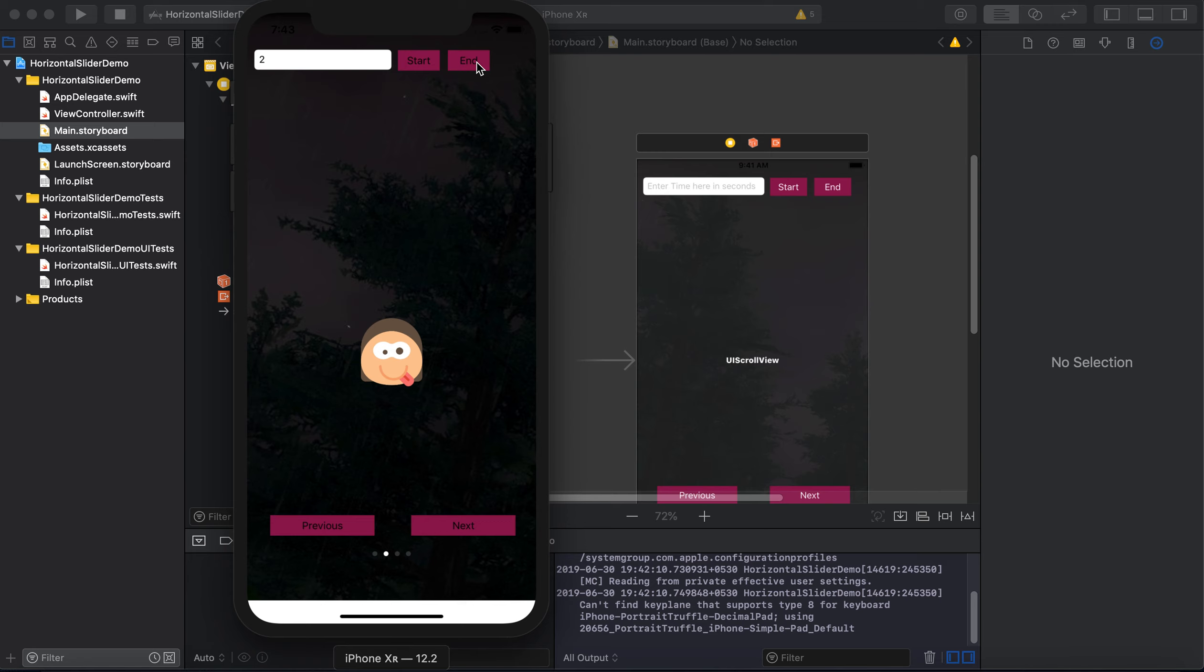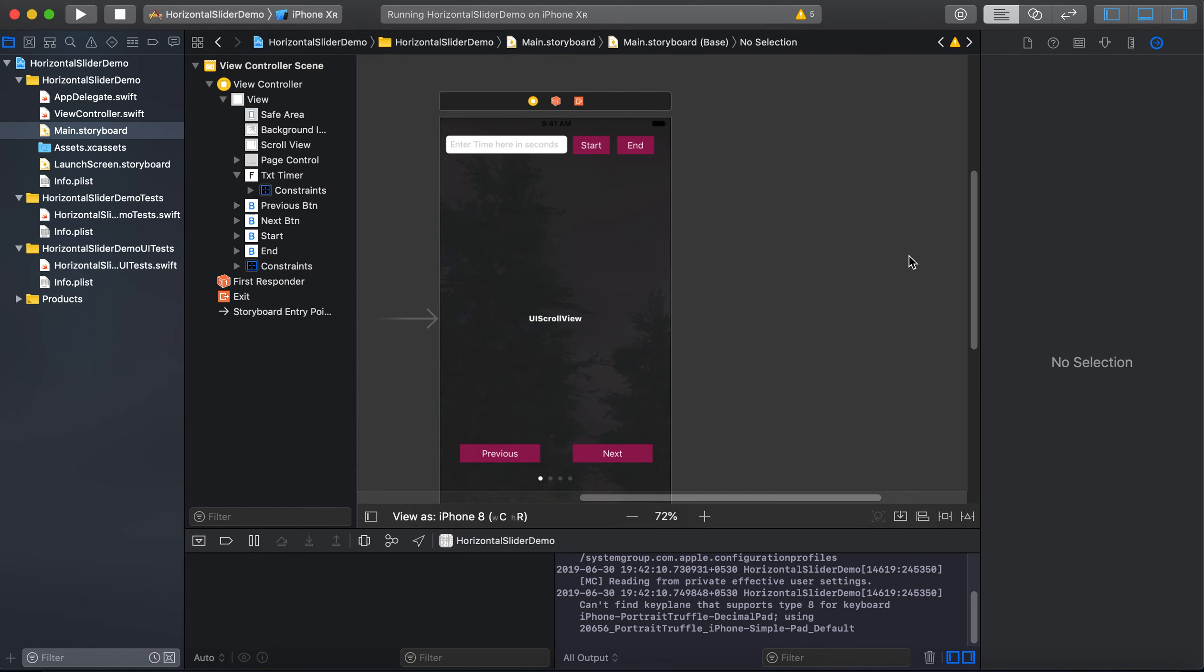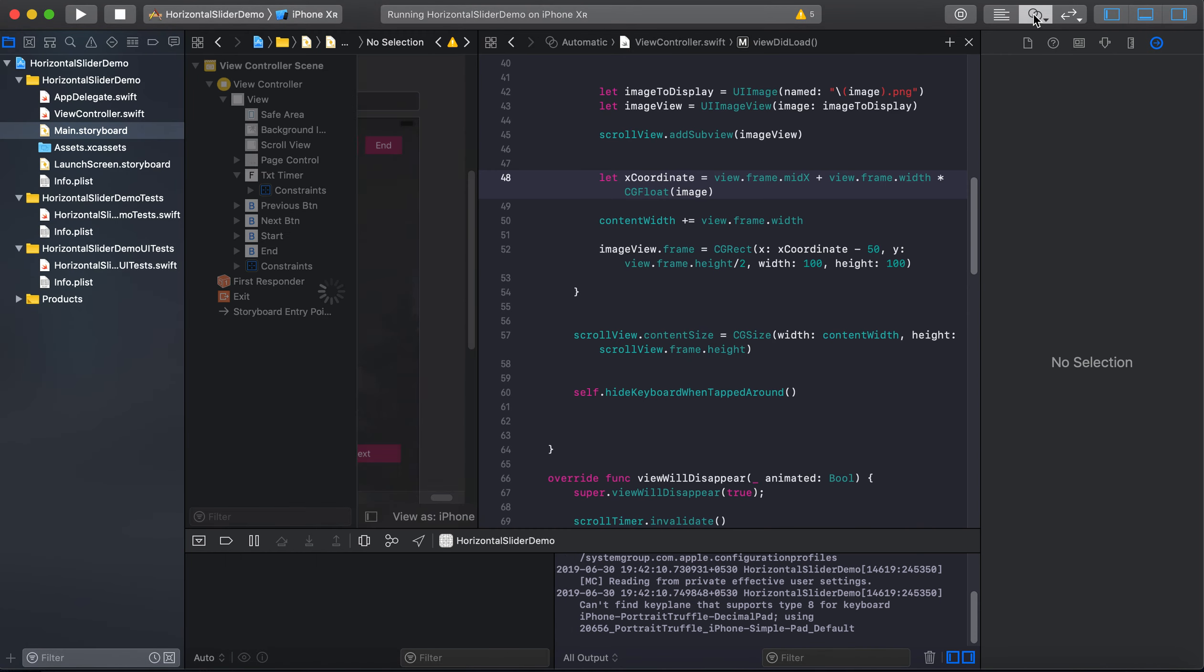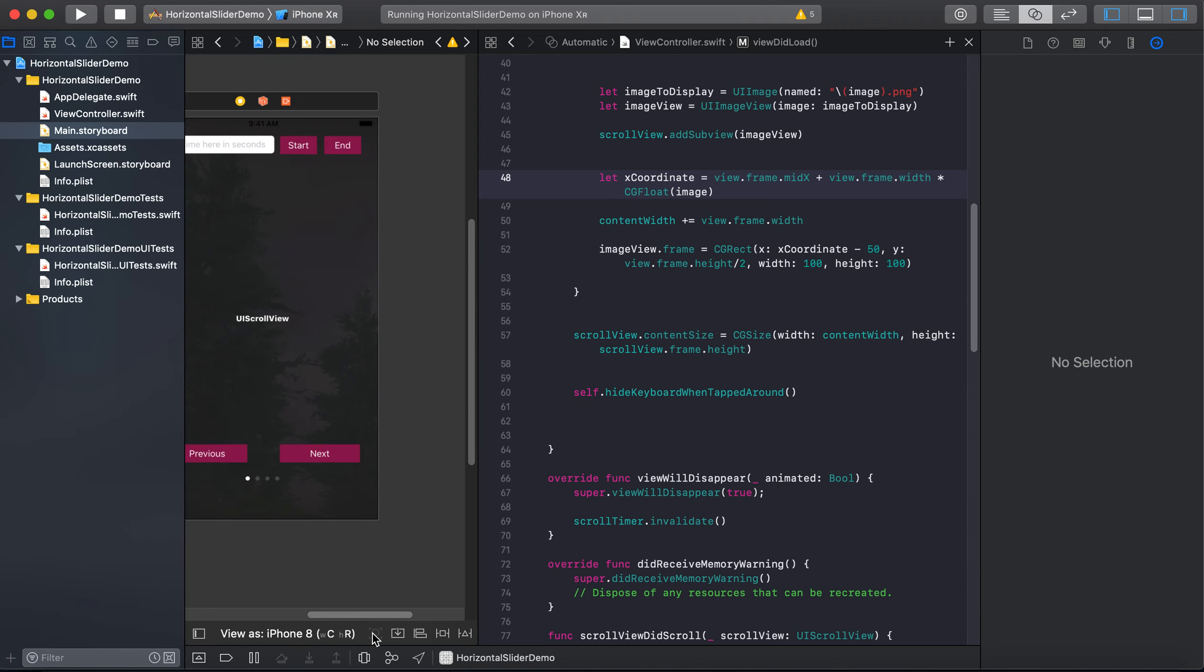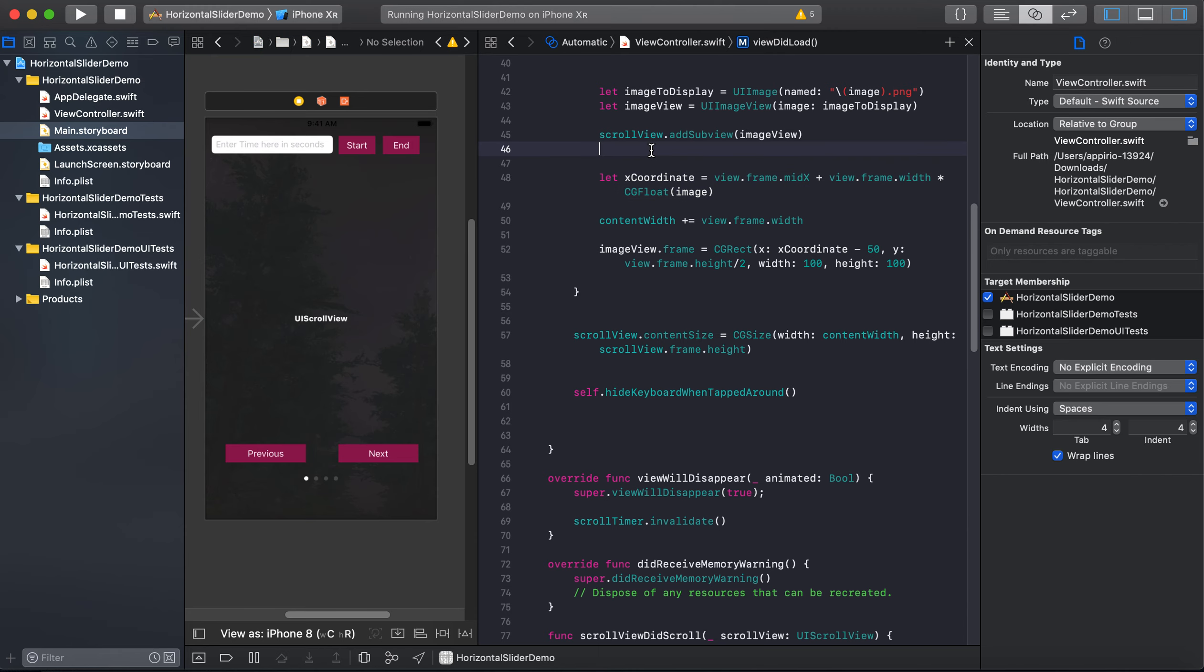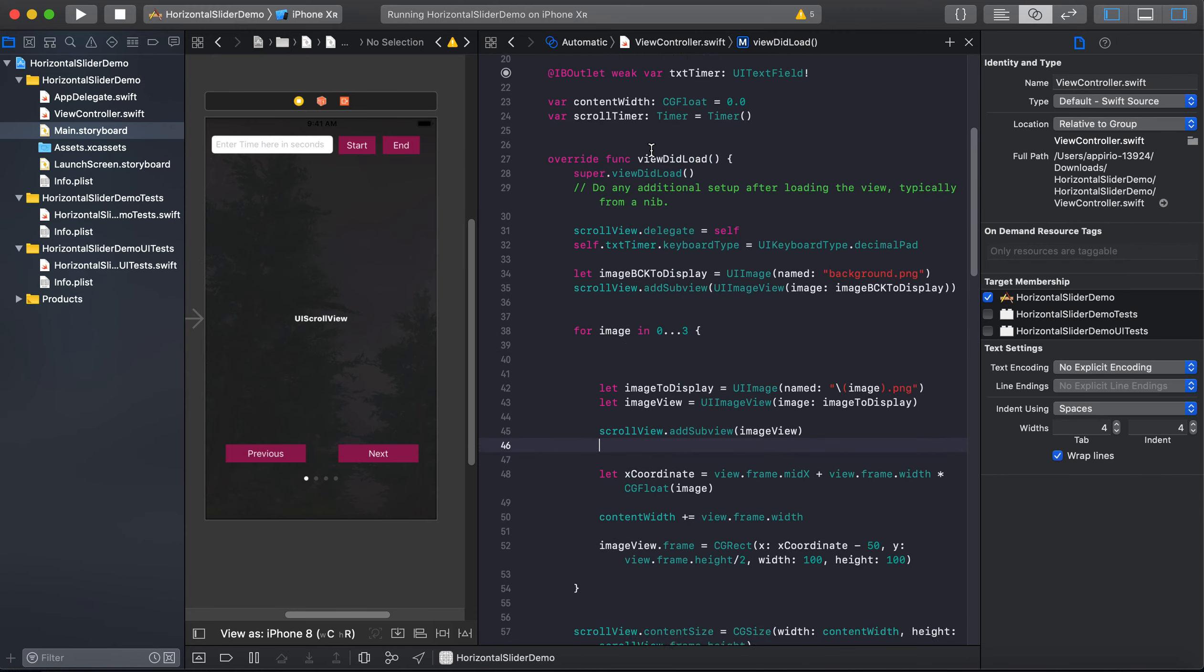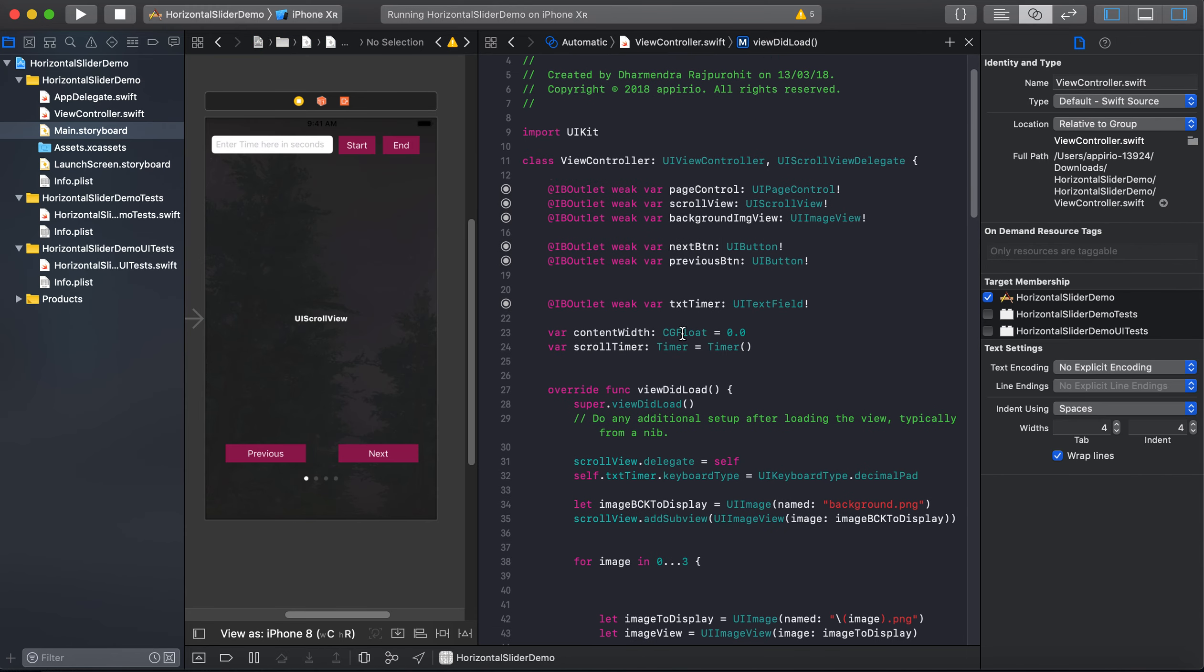Let's move to our code. I will click on assistant editor, will hide this.